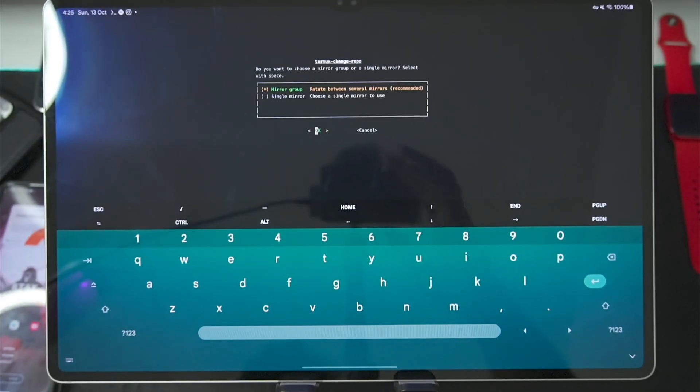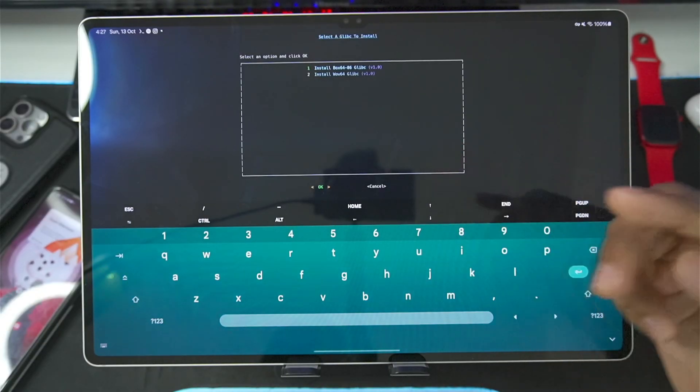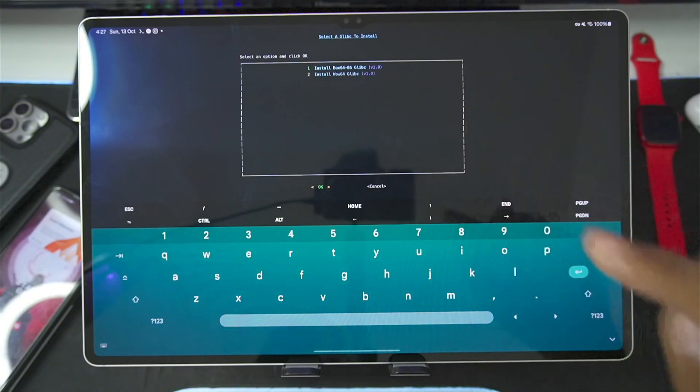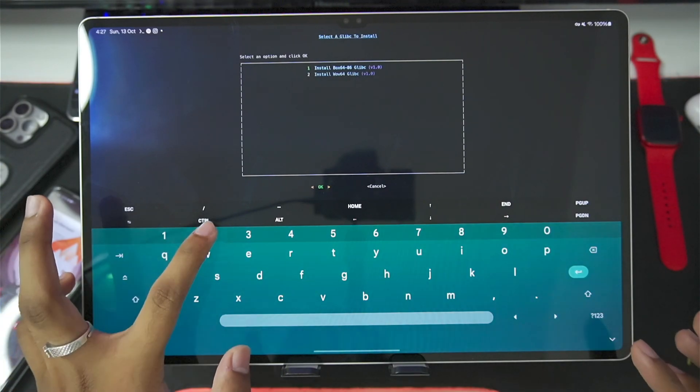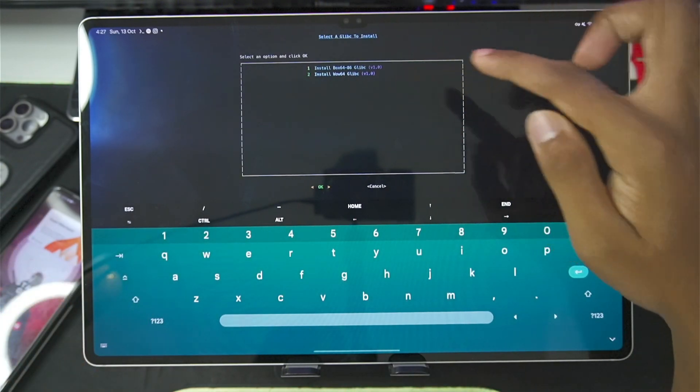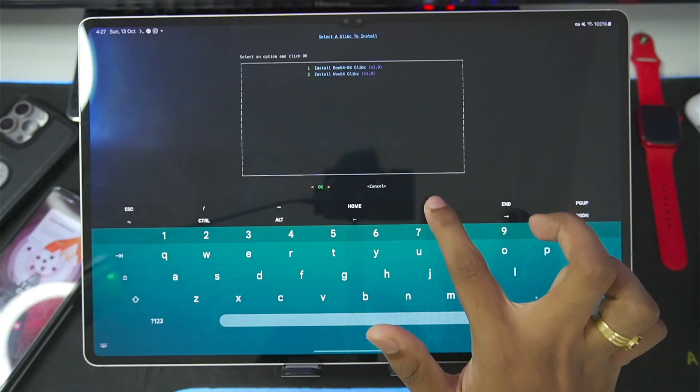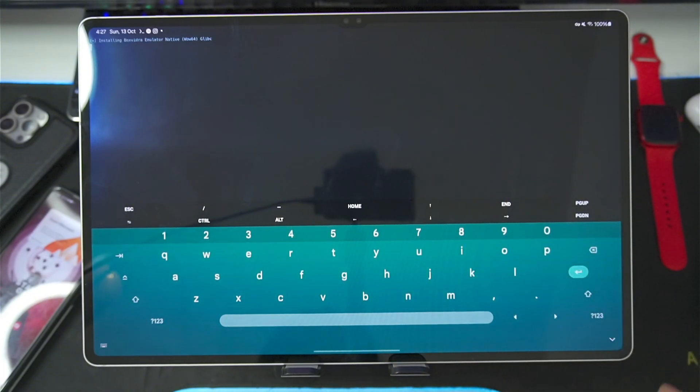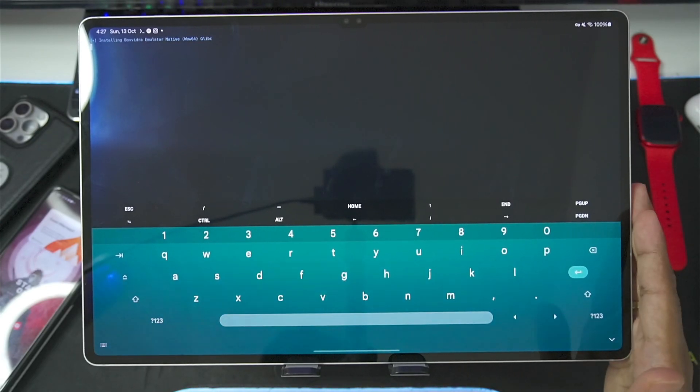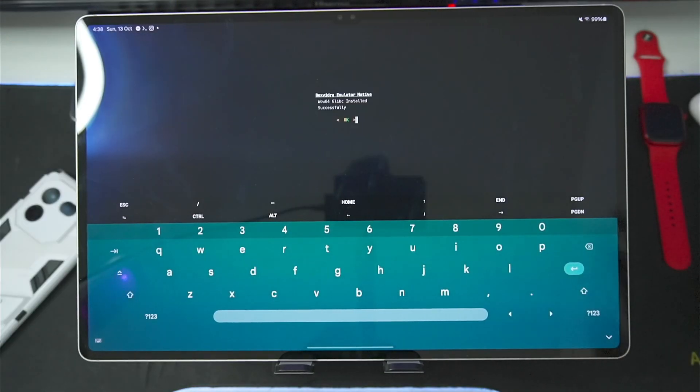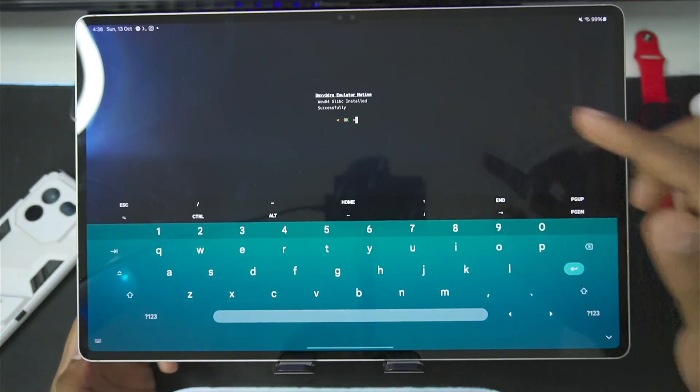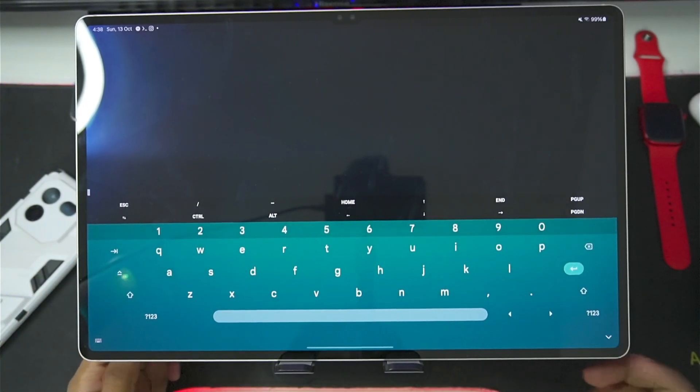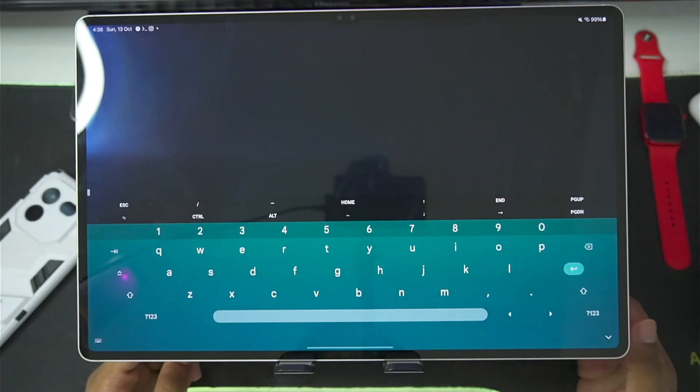Once again, this setup will take anywhere from 5 to 10 minutes. After waiting for few seconds, you'll get two options. One is the Box64 Glipsy version and the other one is the WoW 64 Glipsy version. In my opinion, I recommend you guys to go with the second option which is going to be the WoW 64. You can choose it with the help of these arrow buttons. Afterwards, simply tap on the Enter button and it will start adding WoW 64 Glipsy version of Box Withdraw Emulator. And there we go guys. This process took about 5 minutes but WoW 64 Glipsy is successfully added inside of the Box Withdraw Emulator. I'll simply press the Enter button.